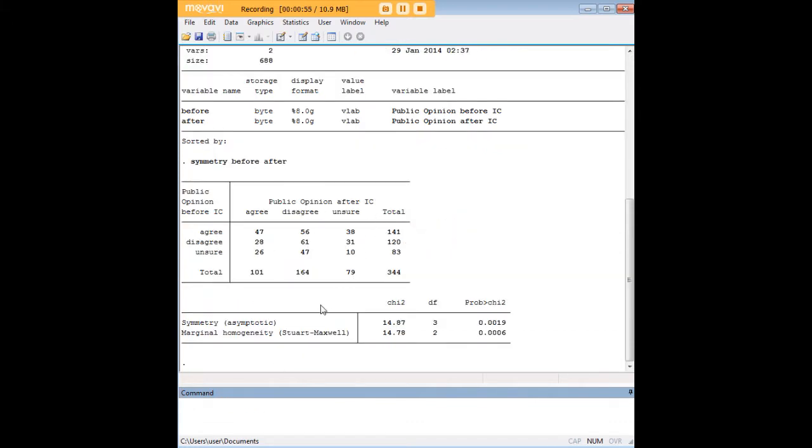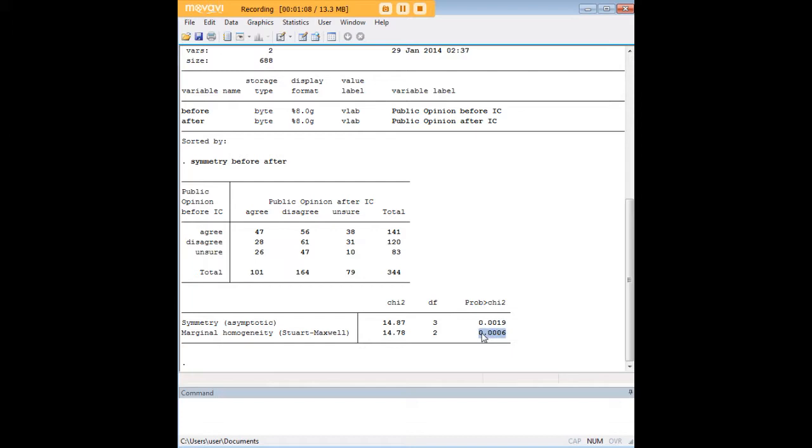We see that this command gives us two statistics: a Bowker symmetry test and also Stuart Maxwell's marginal homogeneity test. Both of these tests are significant here. We have a chi-squared reported, the degrees of freedom, and a handy little table.